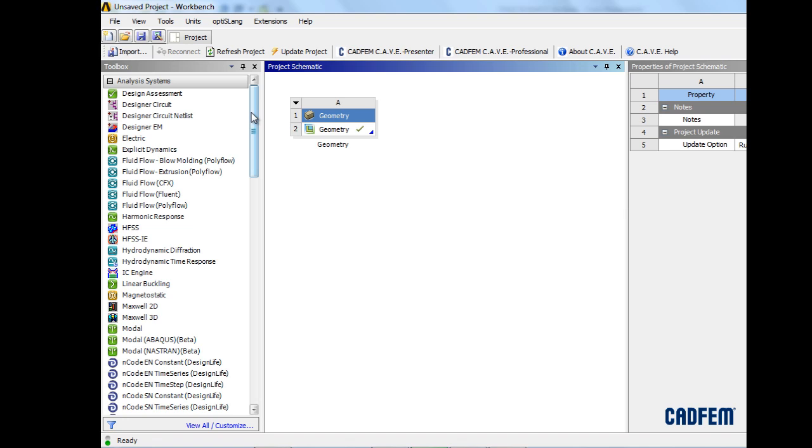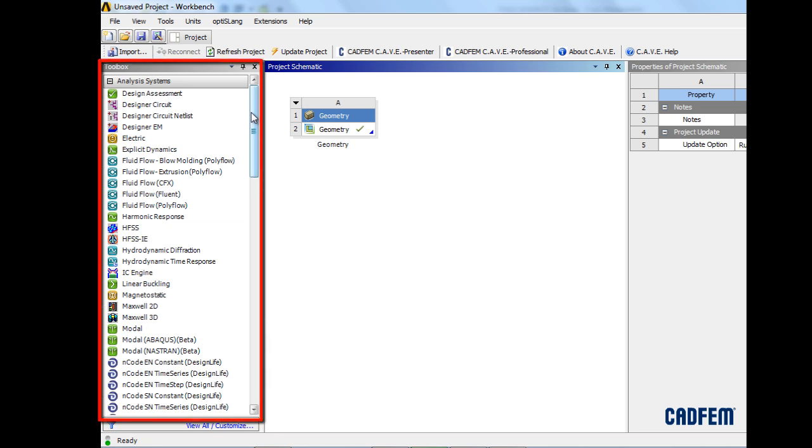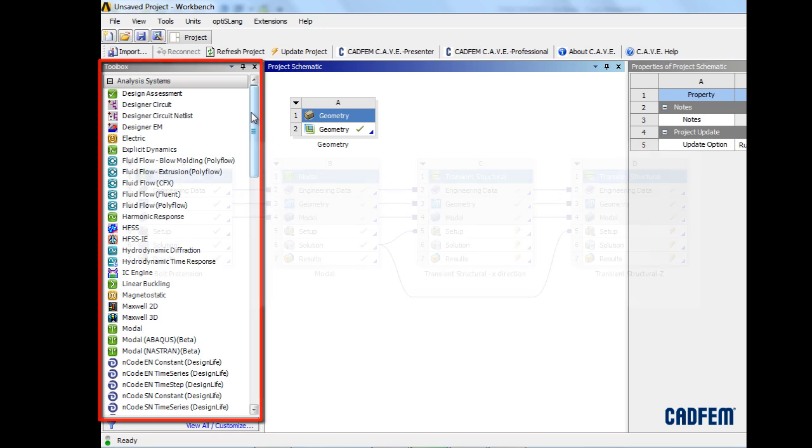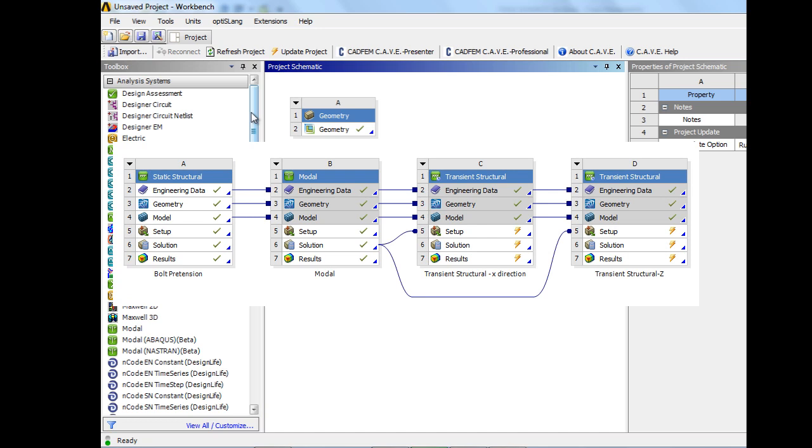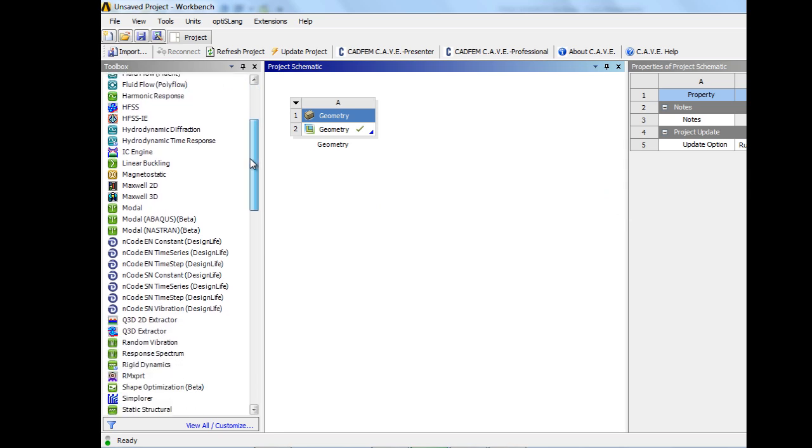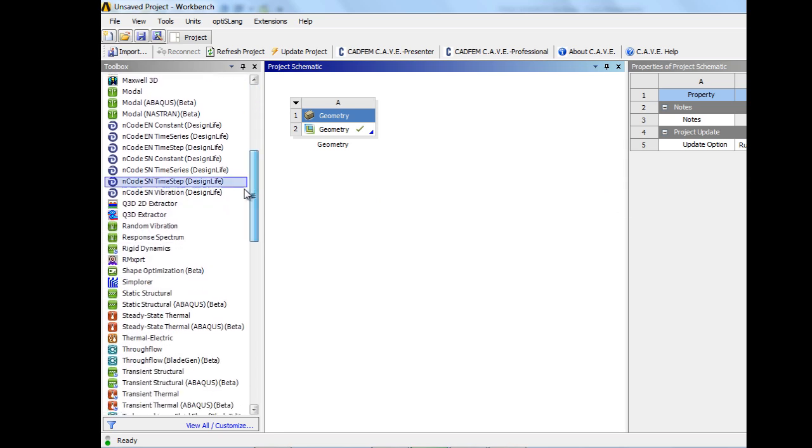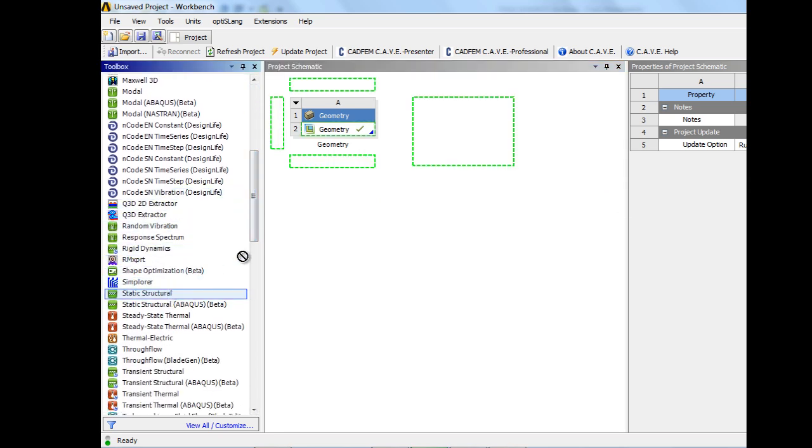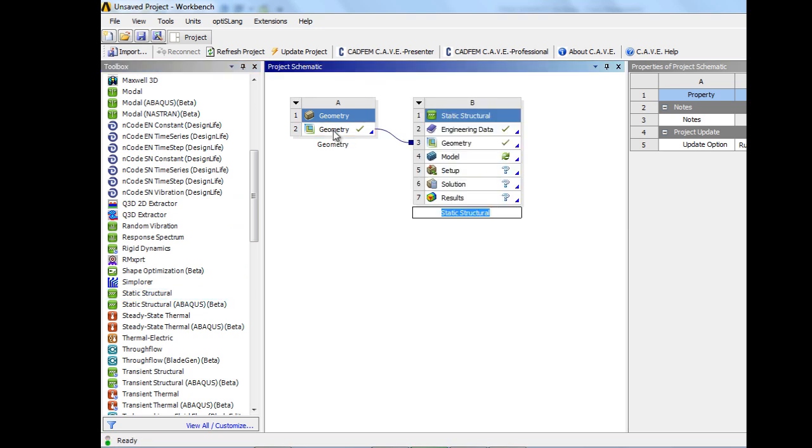ANSYS Workbench provides the framework for different analysis types such as computational fluid dynamics or structural mechanical systems and their organization. Also, a coupling of analysis systems is controlled via the project page. On the project page, one can link easily a structural mechanical analysis with geometry by dragging the analysis block onto the geometry block.